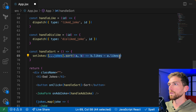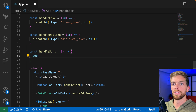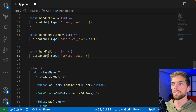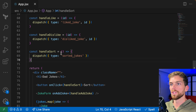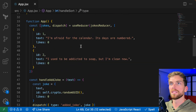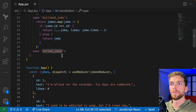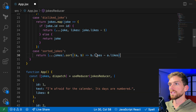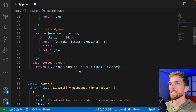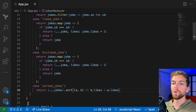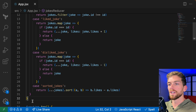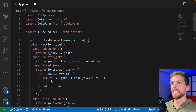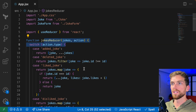The last one is sort. I dispatch type 'sorted jokes', and that doesn't need any extra data — it just says it wants to perform this action. Back in the reducer, 'sorted jokes' returns a copy of the array sorted by number of likes. So all the logic that actually updates the state is now in this reducer function, and the component just dispatches an action.